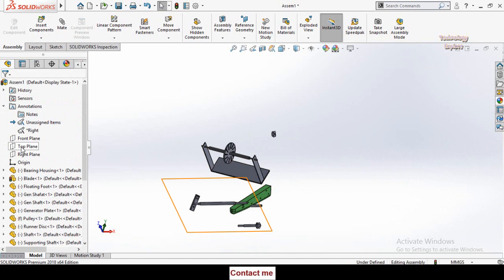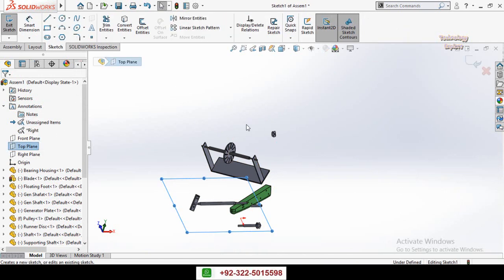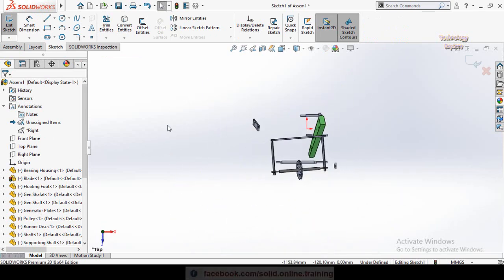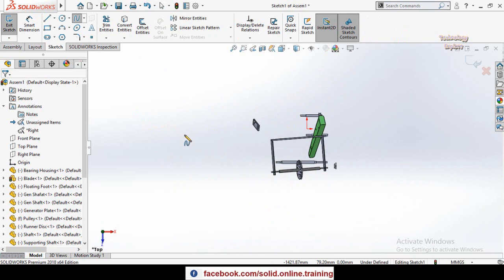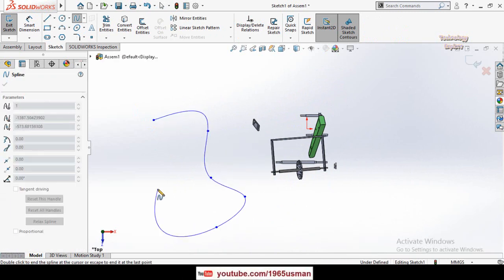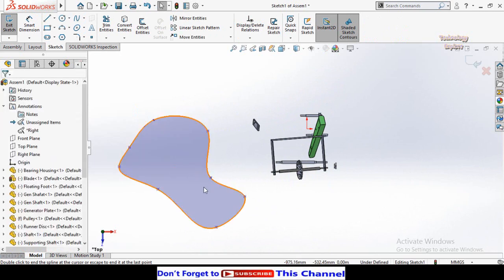Make a sketch on the top plane, then press Ctrl+8 to make it normal to view, and use the ellipse tool to create a path like this. Then press Escape, and press this button to save and exit from sketch mode.